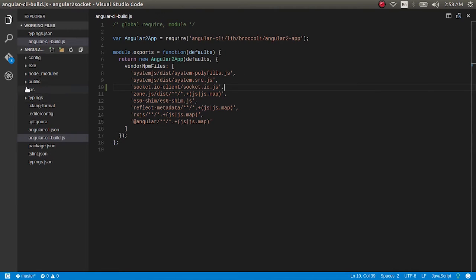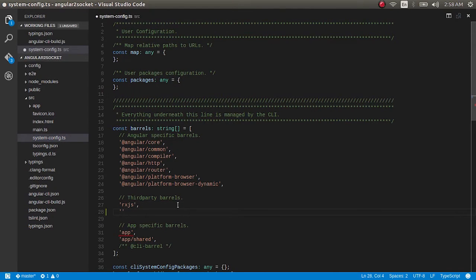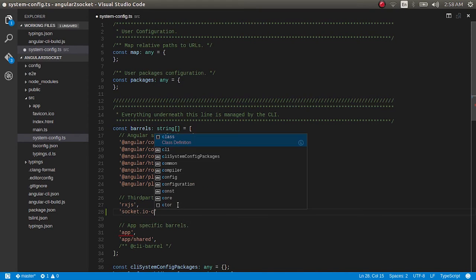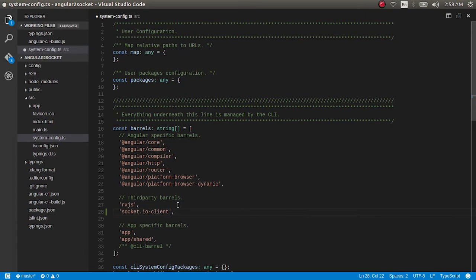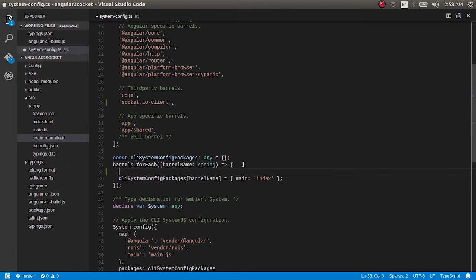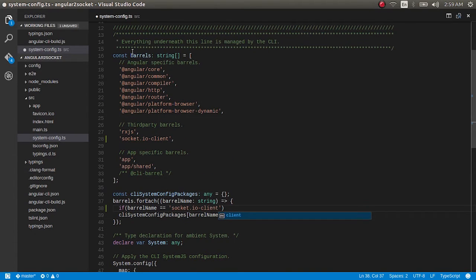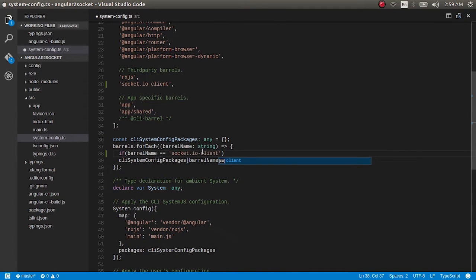Now open up the source folder. Inside there will be a system-config.ts file. Open that up and in the third-party barrels array just add socket.io-client. One more thing — this module doesn't have an index file, so we need to specify the socket.io.js file. To do that, we'll write a simple if statement: if the barrel name equals socket.io-client, since it's iterating through the barrels array and our socket.io-client will be part of that array.